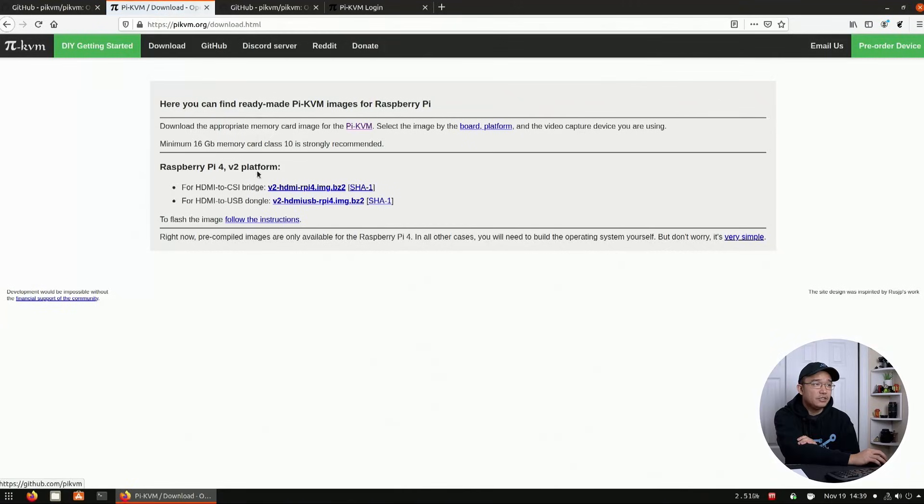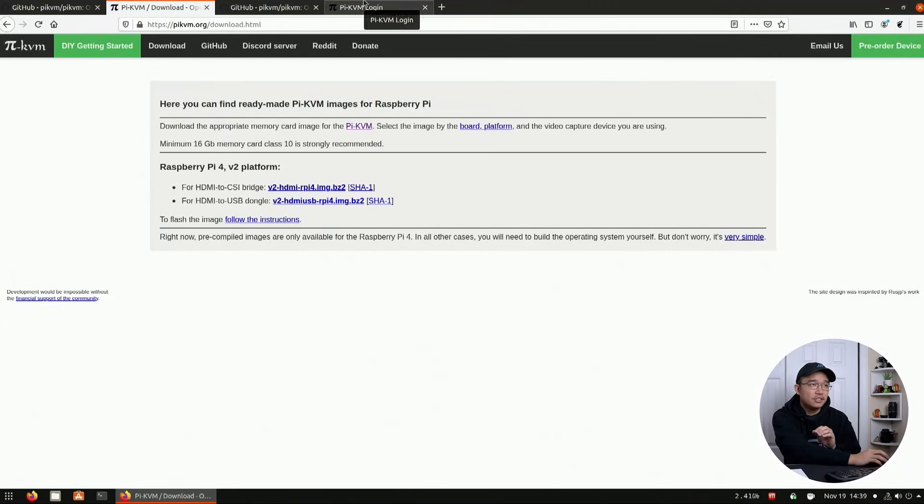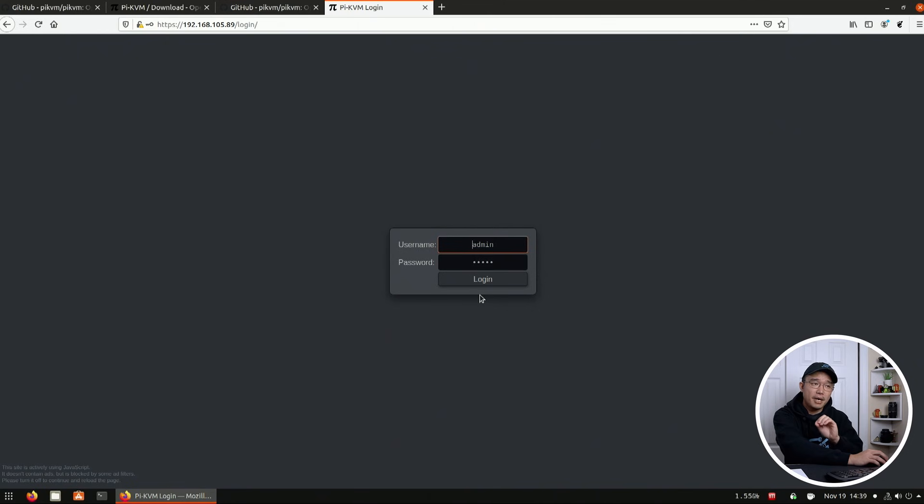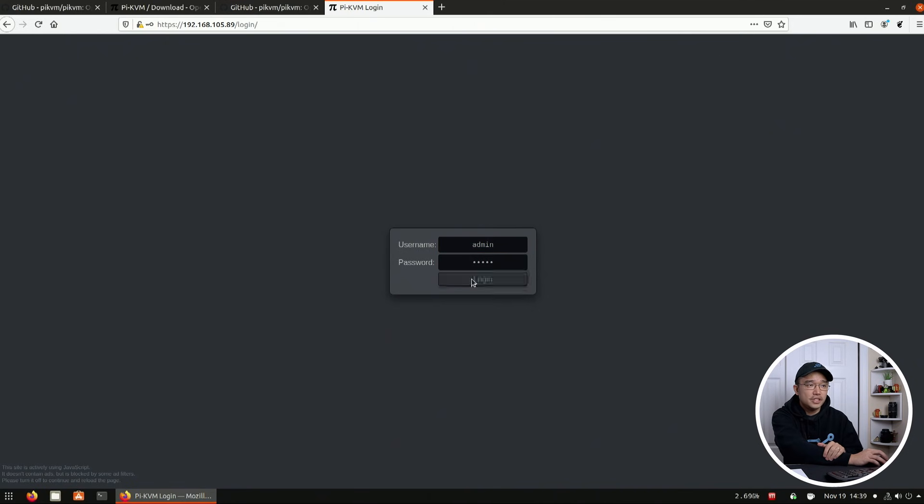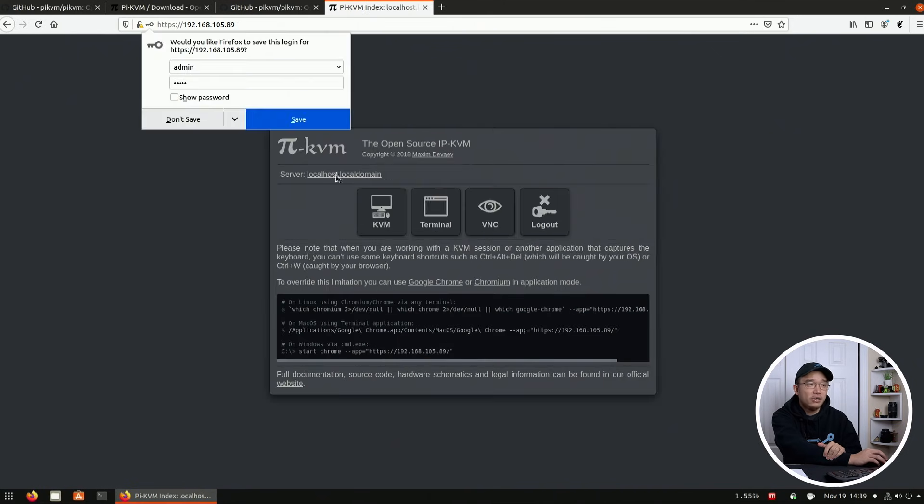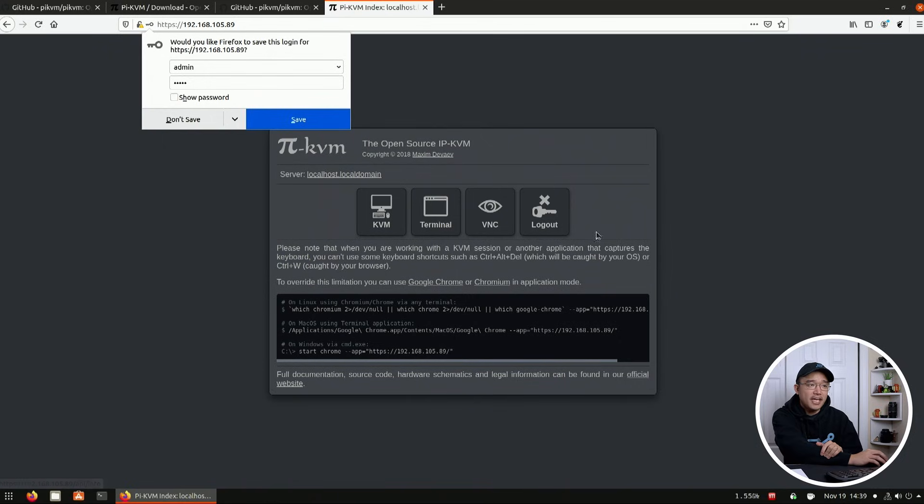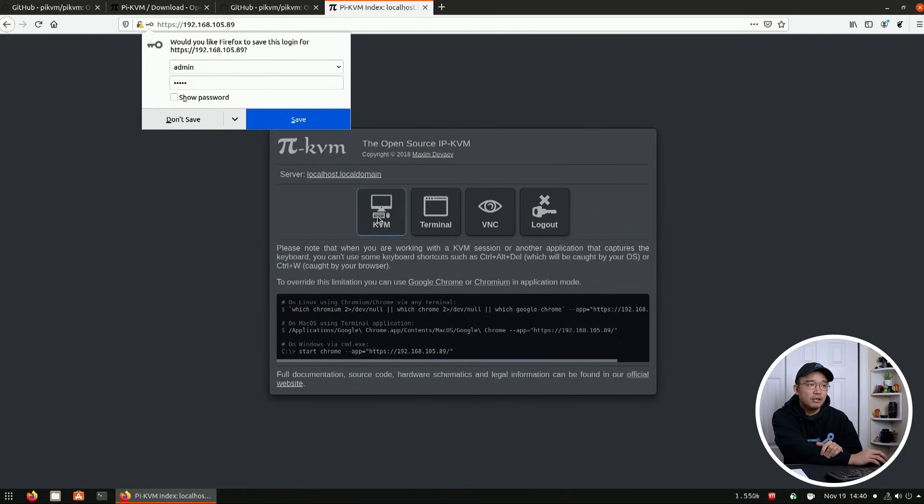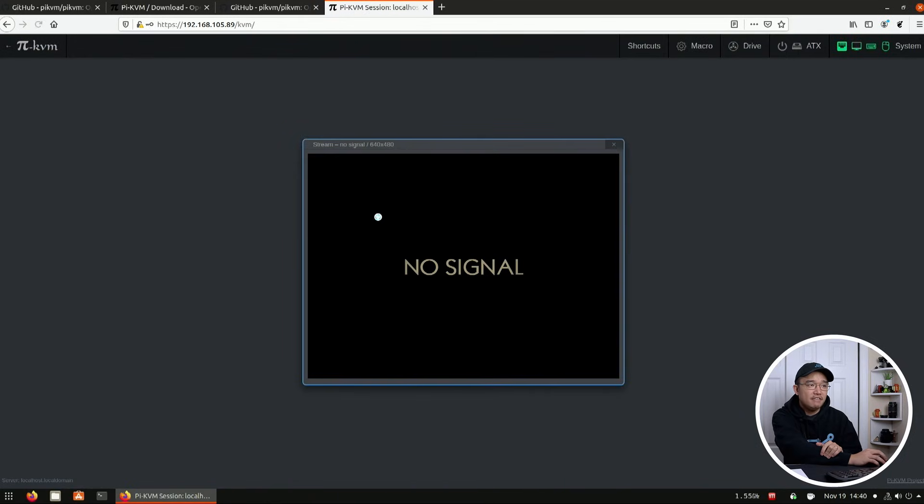So once you download the image from whatever you want, you burn it into the SD card and it's completely headless. You don't need to hook up a monitor to it to set it up the first time. All you need to do is head over to that URL, log in with admin and admin. And I already have VNC enabled, but we're going to pop over to KVM.